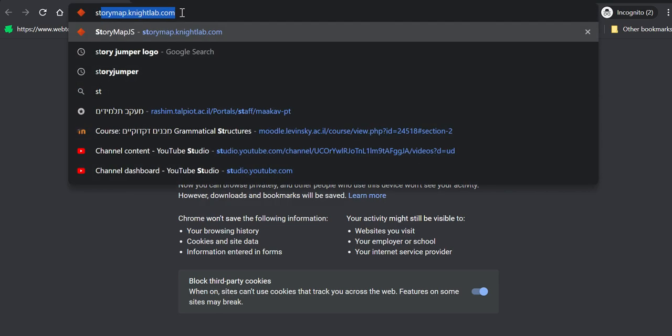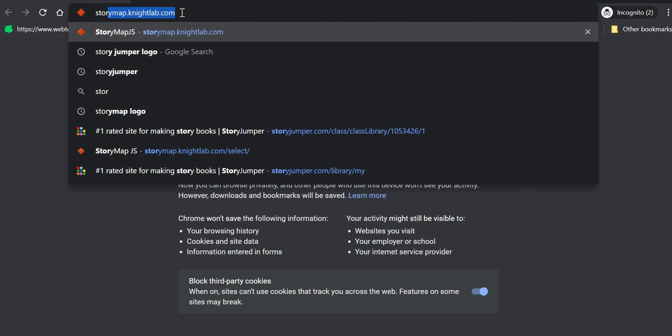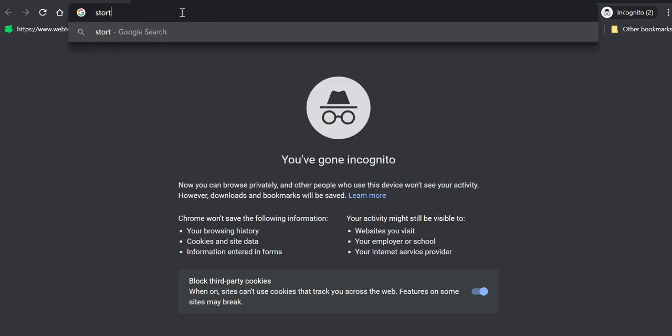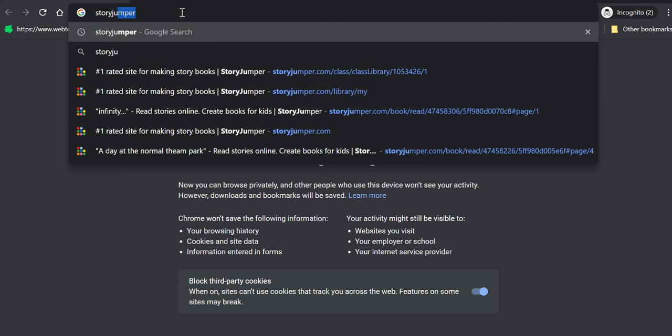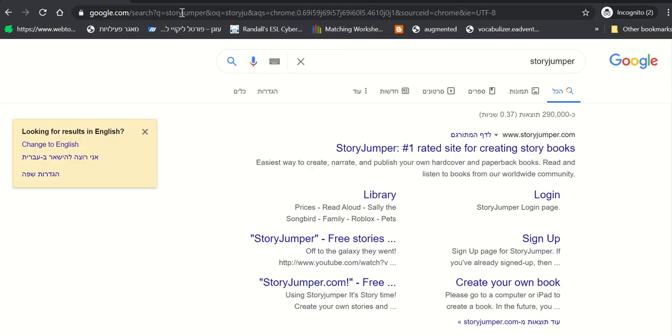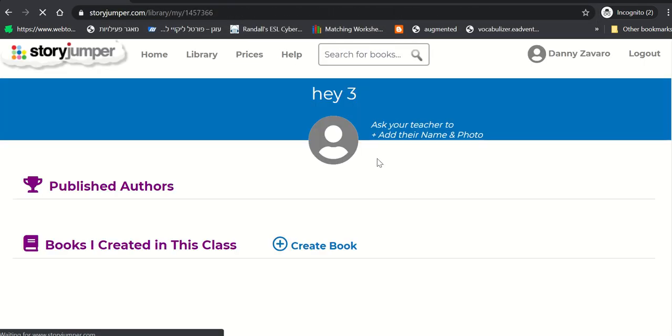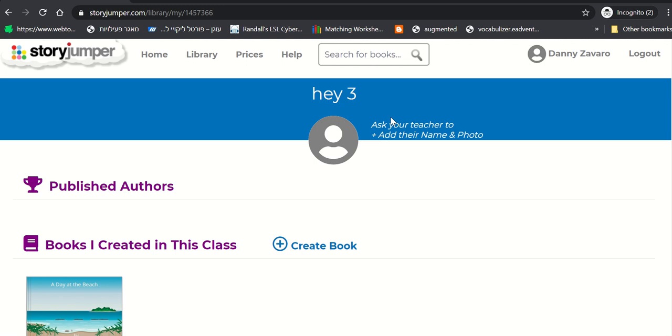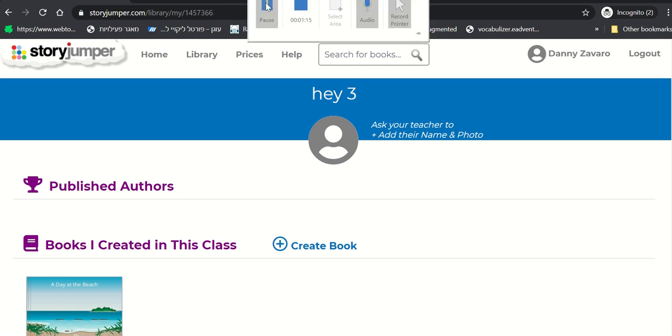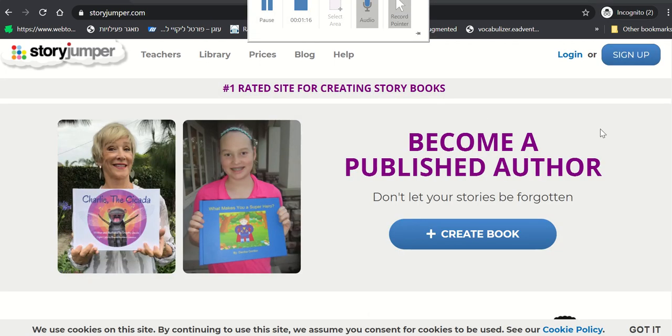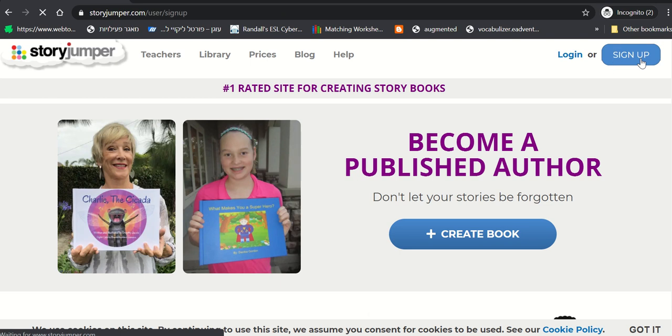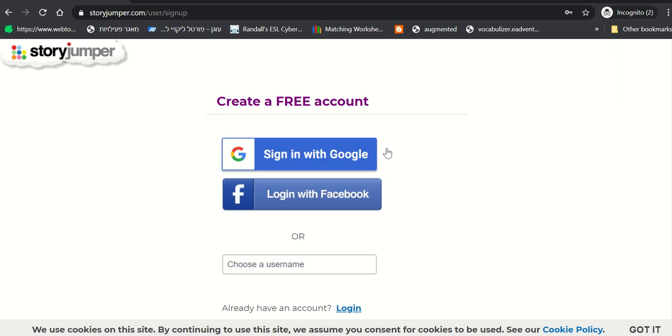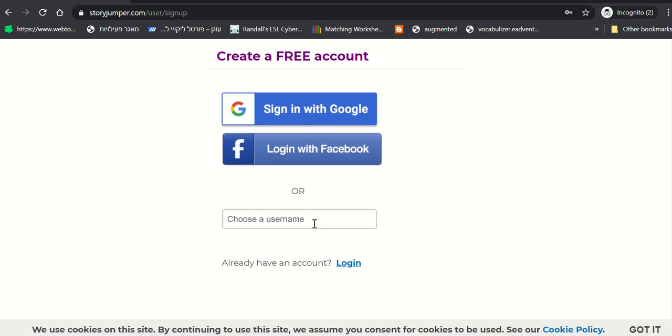First thing you want to do is you want to log in to StoryJumper. And then you just need to sign in. In order to sign up, you click on the top right corner. You can sign in with Google, Facebook, or just put your name and your username here.